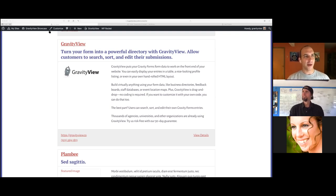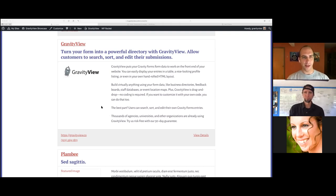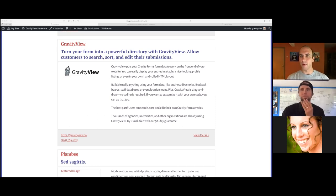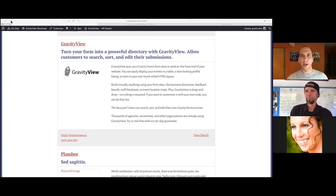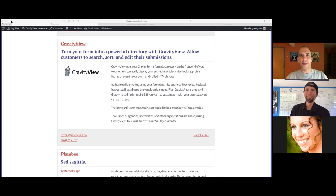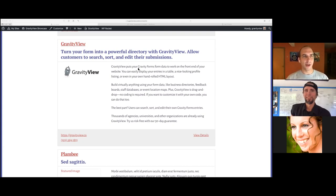Let's say you have a Lifter LMS course with a leadership lesson that has a Gravity Forms form embedded as part of the assignment. When you complete the lesson by submitting the form, you move to the next lesson. That data can also be used inside Lifter LMS — for instance, a group assignment where people share creative ideas, like what's your spirit animal, and prior respondents' answers are shown on the lesson page to spark creativity.